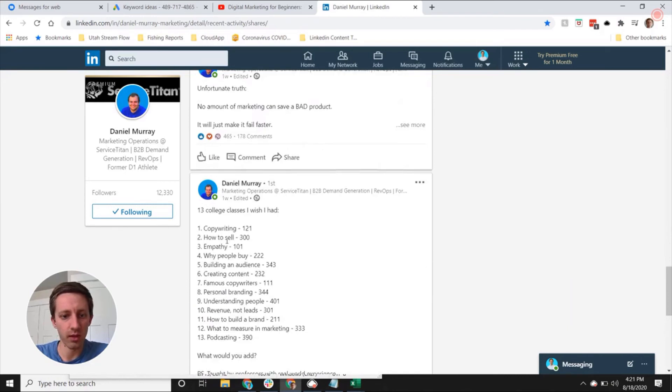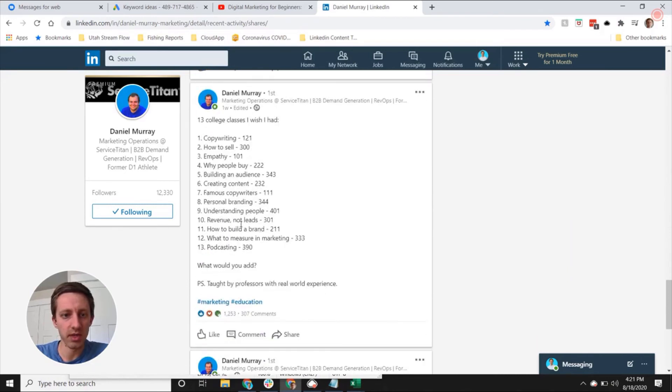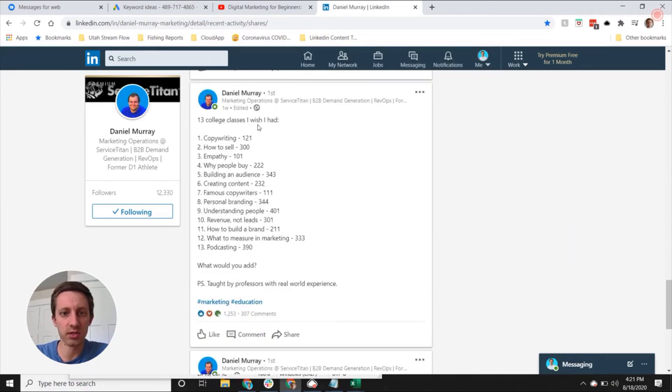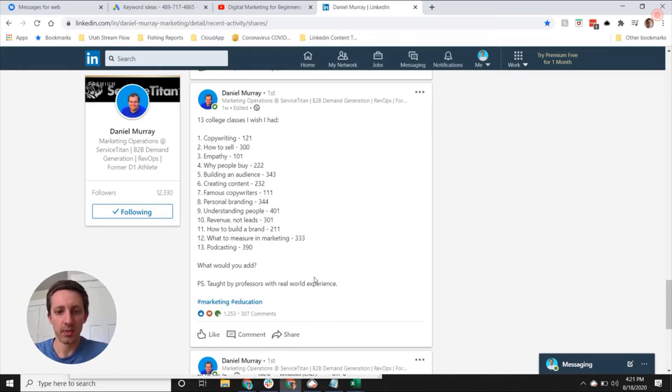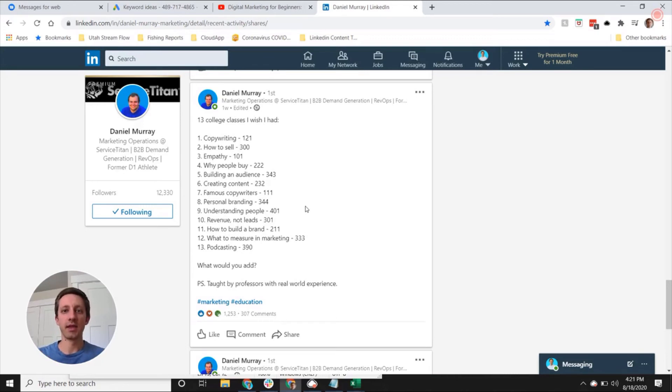All right, so he had this '13 college classes I wish I had'—he came up with this list, wonder what people would add topic. Okay, so see as you go through this you can identify things.